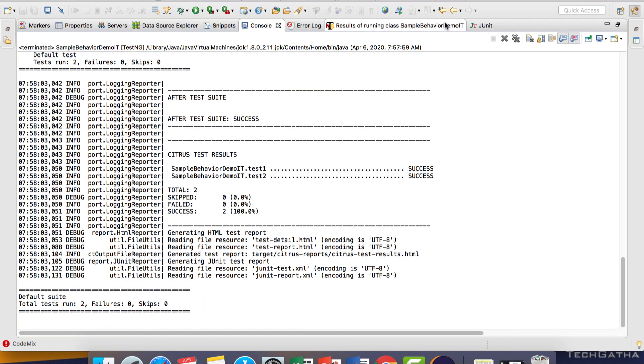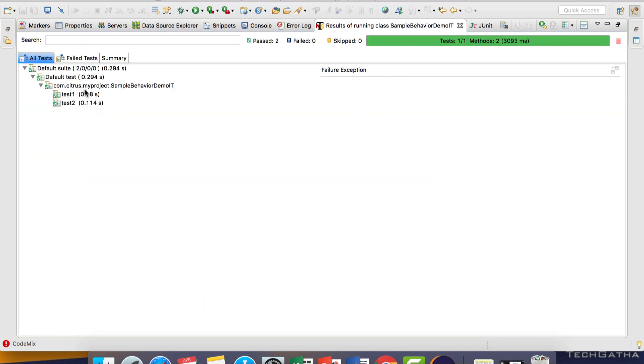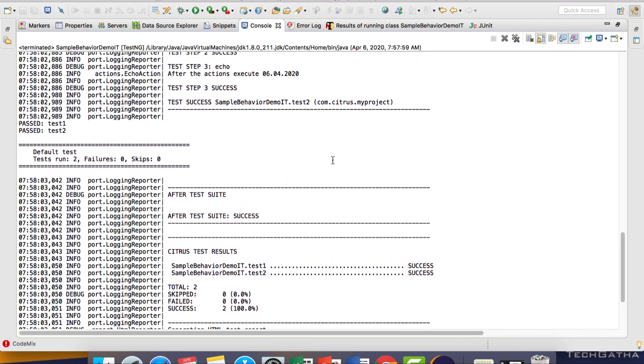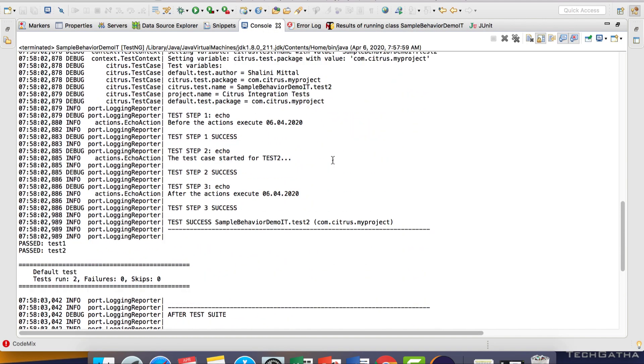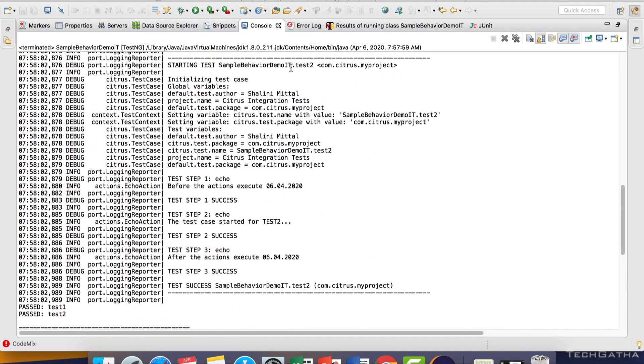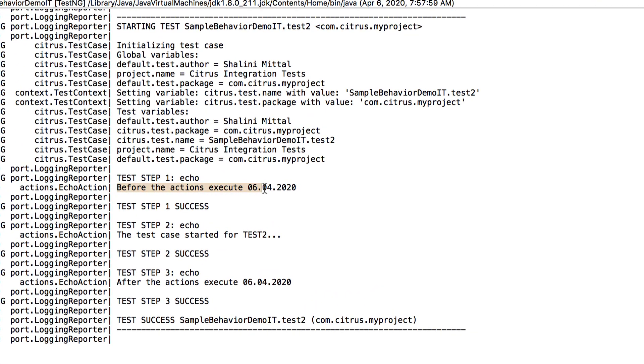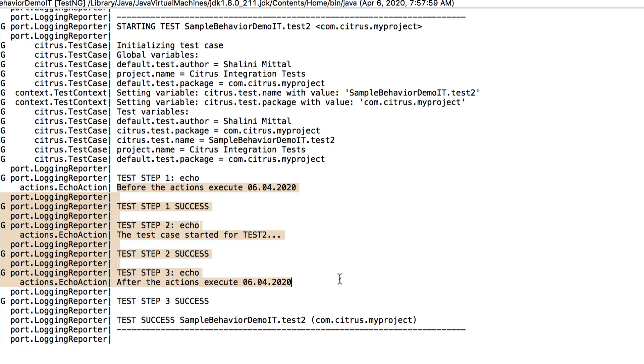Test case passed. You can see both test1 and test2. If we scroll, this is for test2. We have 'before the actions execute' with the current date, then 'test case started', and then 'after the actions execute'.